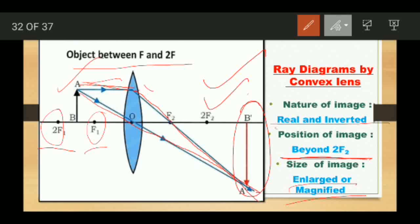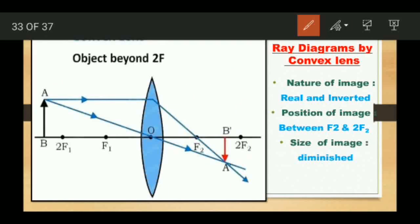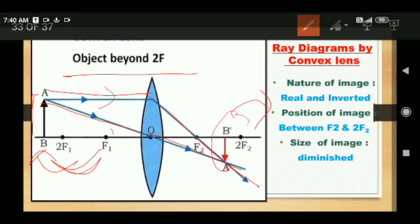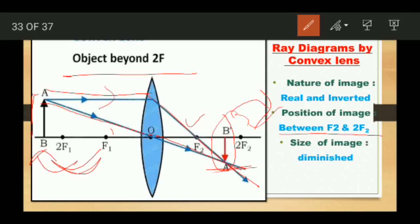Now let us take the object beyond 2F1. Two rays of light come: the first is parallel to the principal axis and passes through F2 after refraction, and the second passes through the optical center undeviated. After refraction, both rays meet at a point between F2 and 2F2. So the image is formed between F2 and 2F2. The image is diminished — smaller than the object — and the nature of the image is real and inverted.